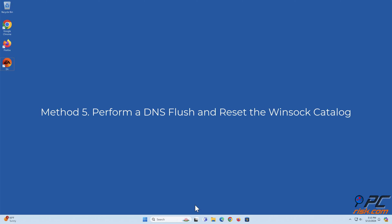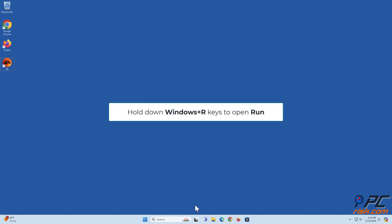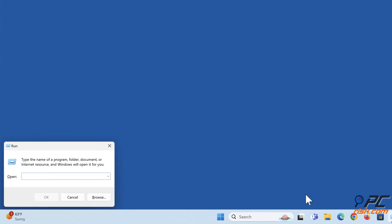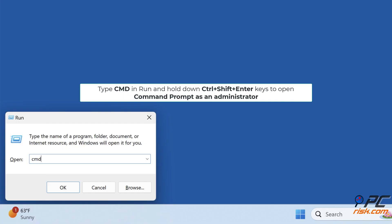Method 5: Perform a DNS flush and reset the Winsock catalog. Hold down Windows plus R keys to open Run. Type cmd in Run and hold down Ctrl plus Shift plus Enter keys to open Command Prompt as an administrator.